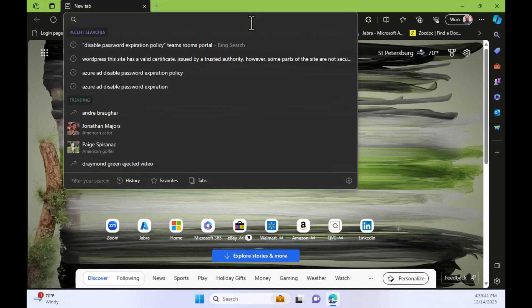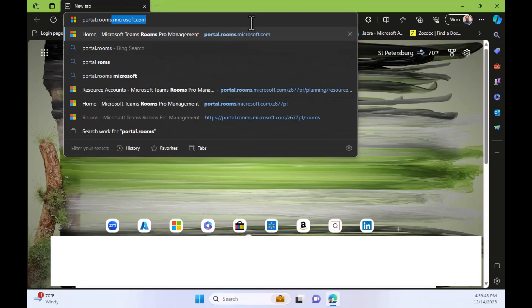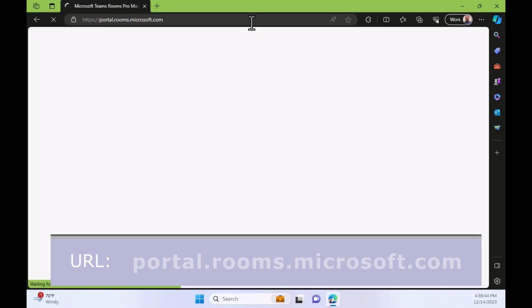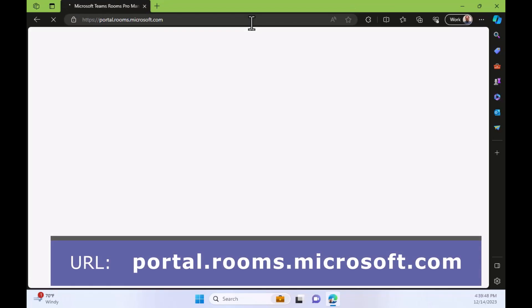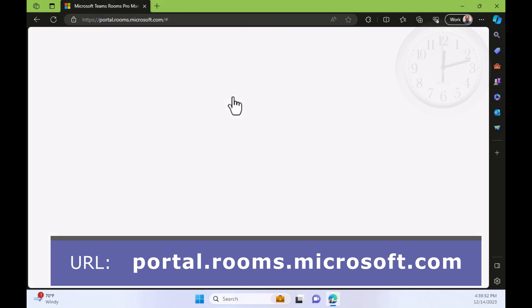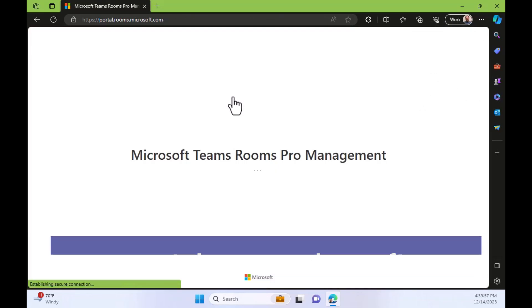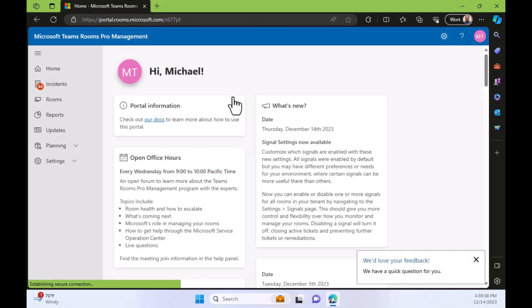To set up one-time passcodes, you have to create the passcode inside Microsoft Teams Rooms Management Portal. So we go to portal.rooms.microsoft.com and then sign in with our account.